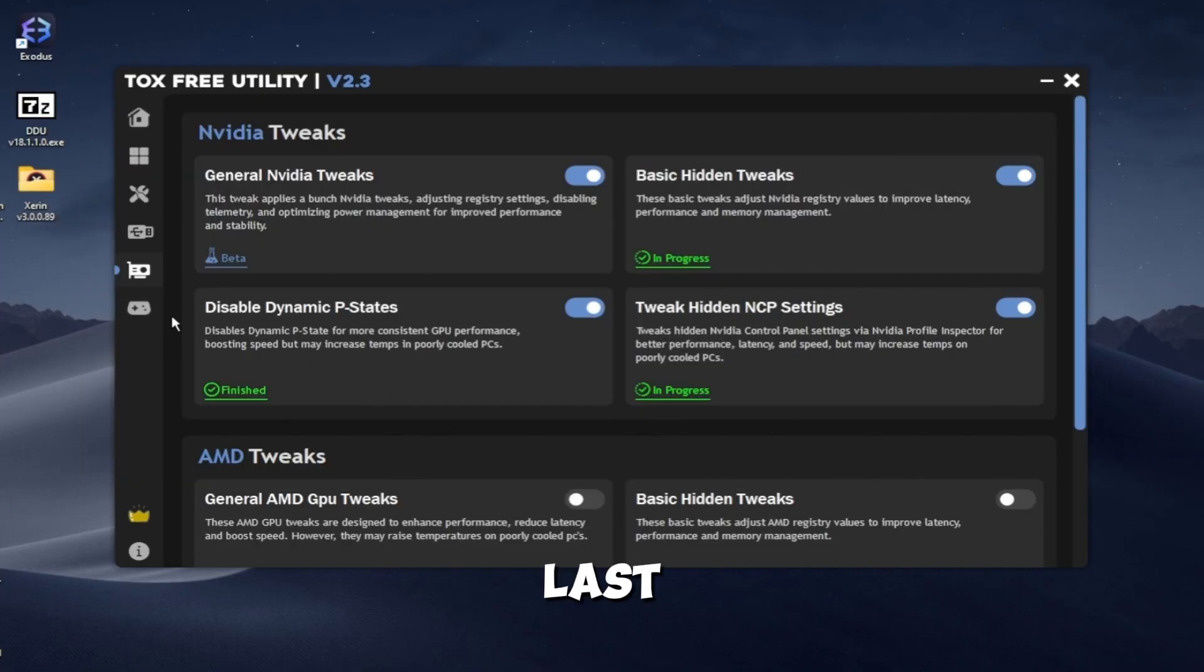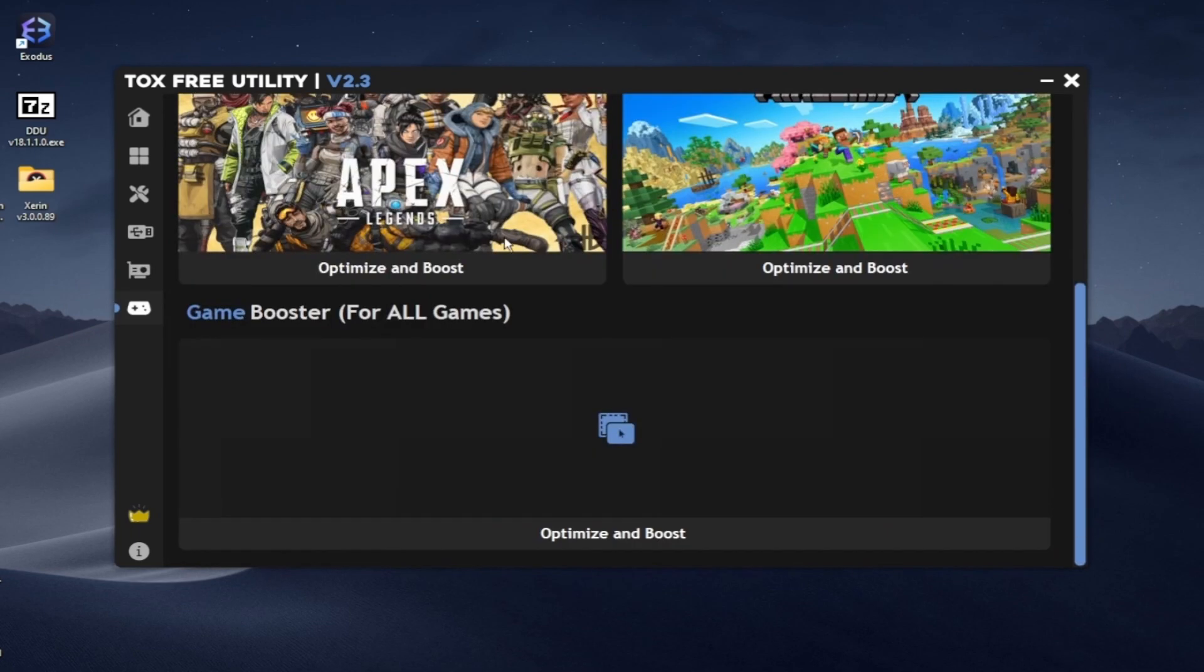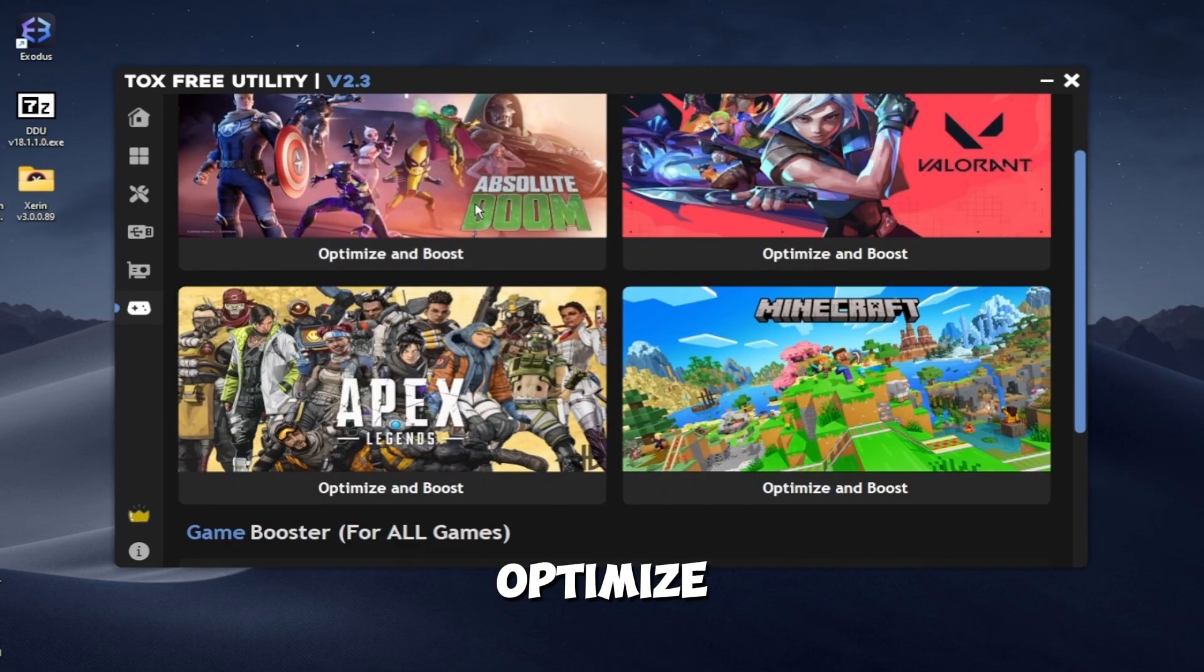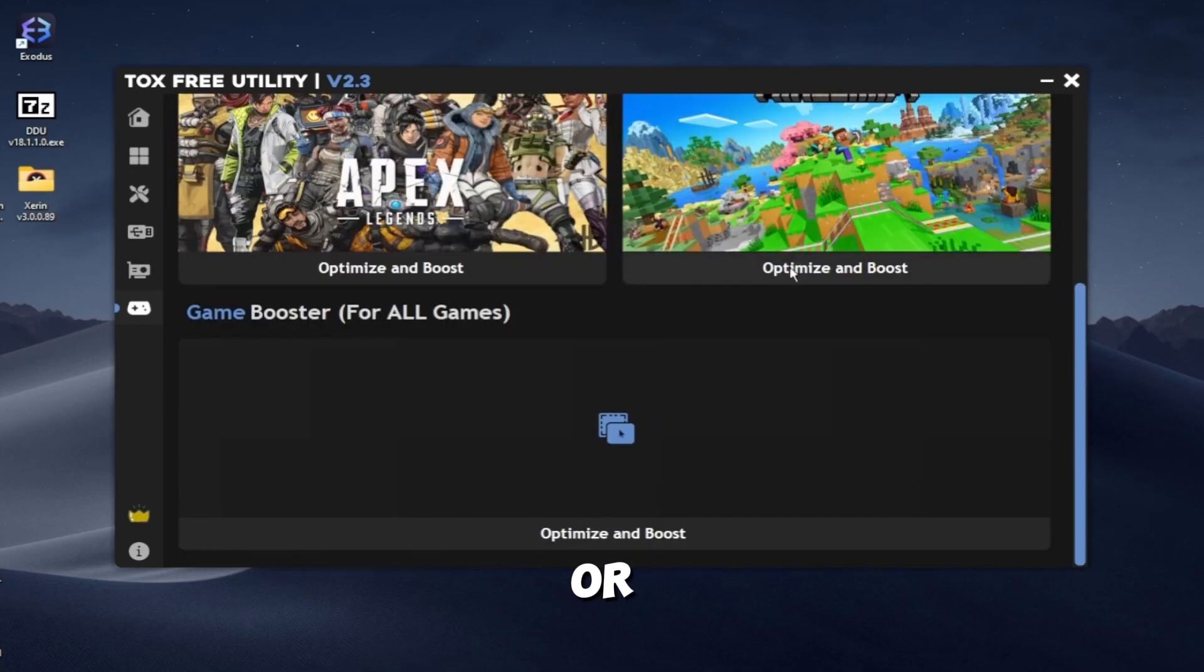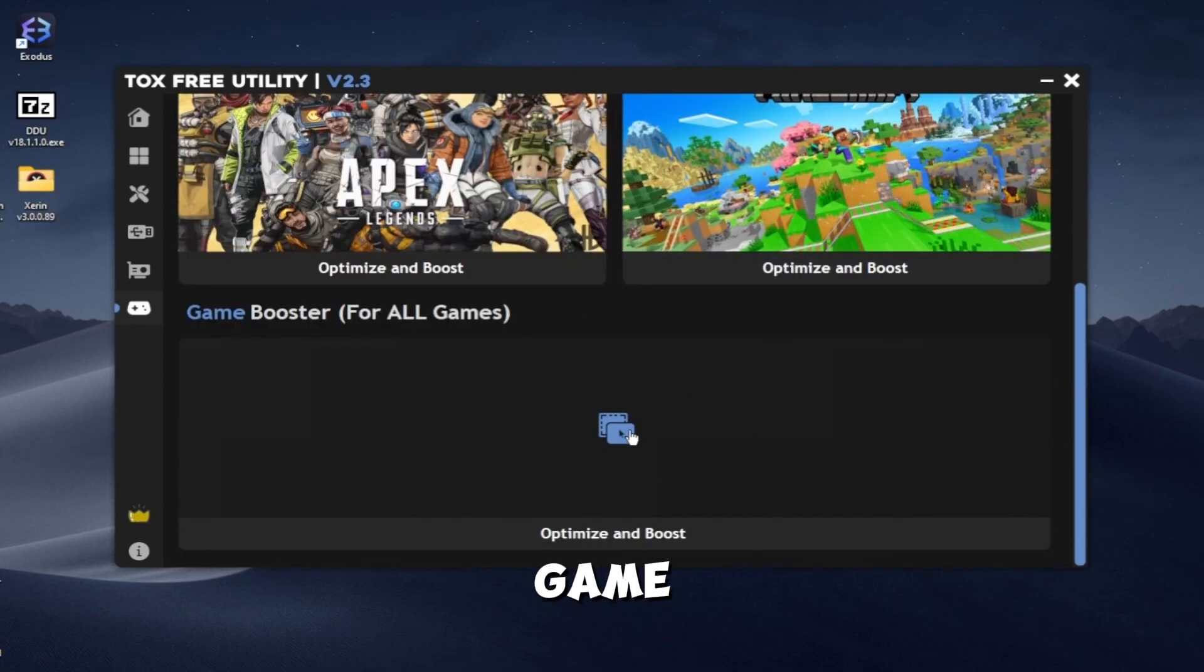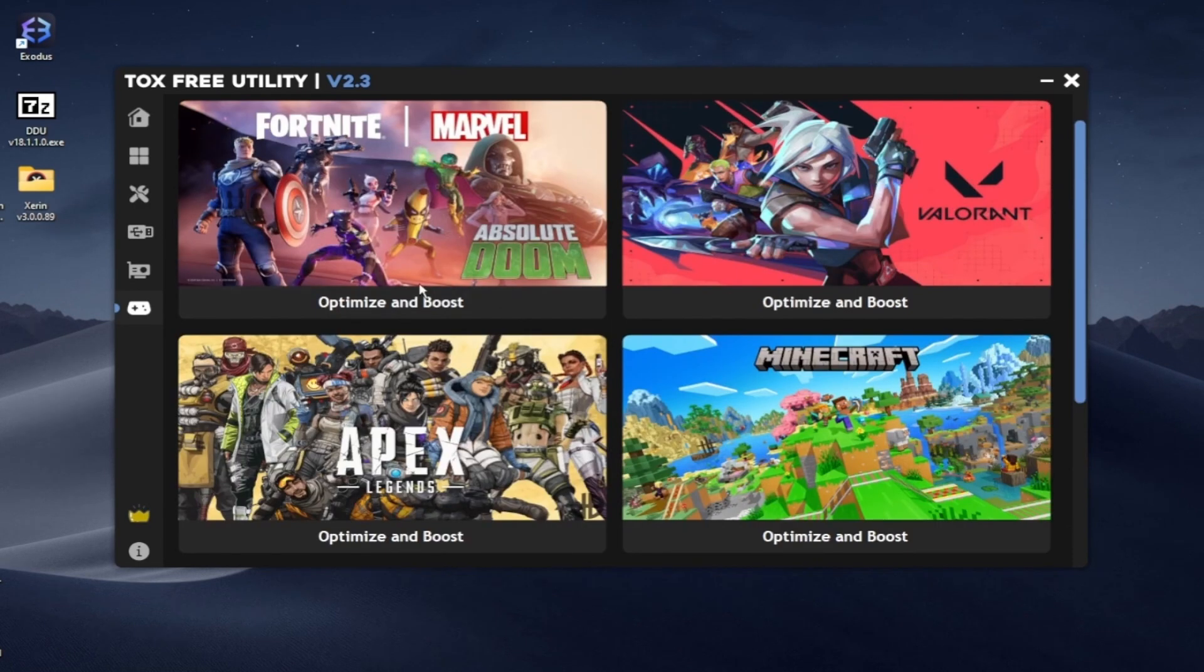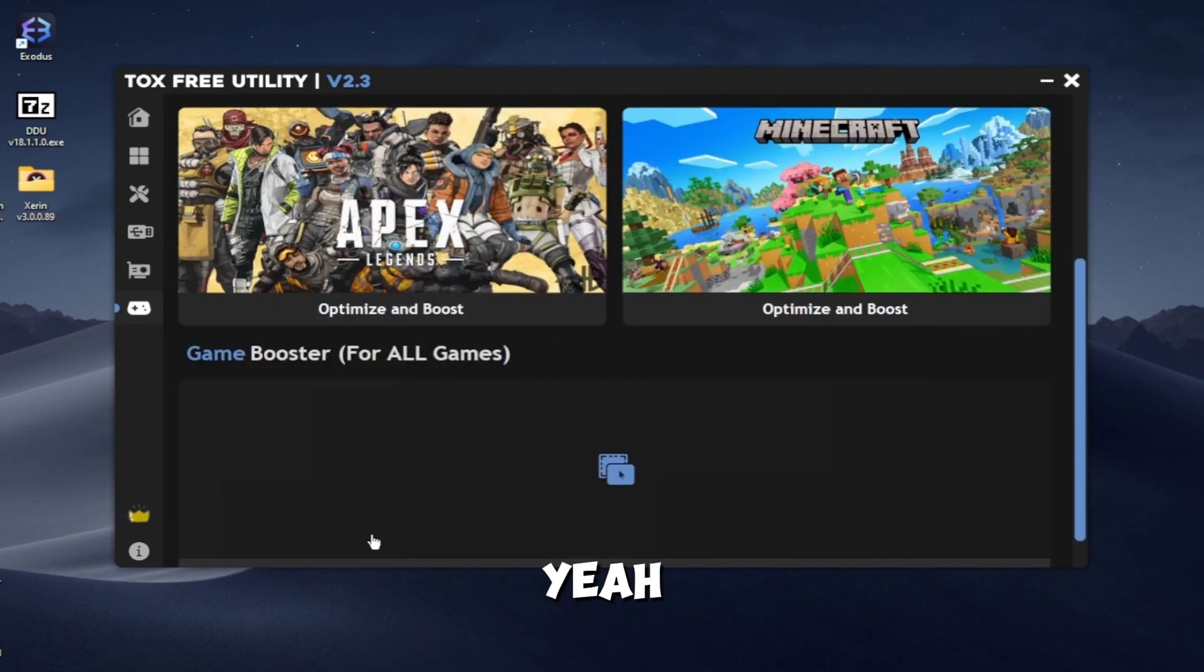The last tab is the Game Boosters tab. Here you can optimize and boost some games from here, or you can just drag and drop or select your game here and click optimize.